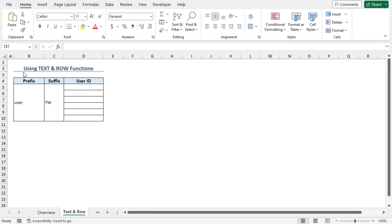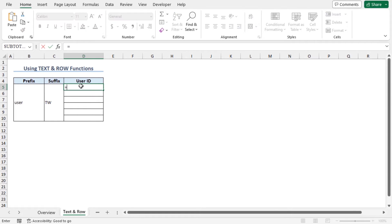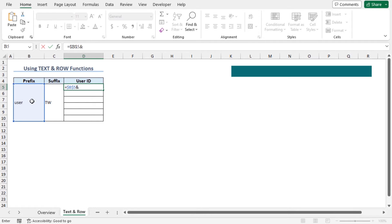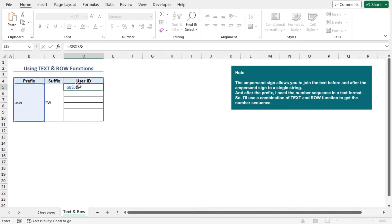You can apply the TEXT and ROW functions to create a number sequence with text. To do so, go to cell D5, type equal, select cell B5 that contains the prefix, and type F4 to lock the cell reference. Now type an ampersand. Note that the ampersand sign allows you to join the text before and after it into a single string. After the prefix, I need the number sequence in a text format, so I will use a combination of the TEXT and ROW functions.